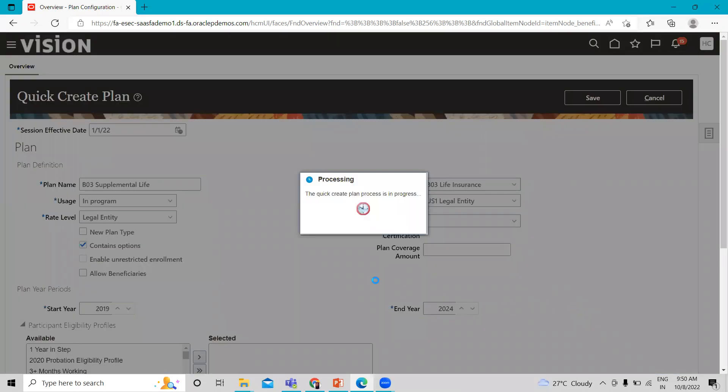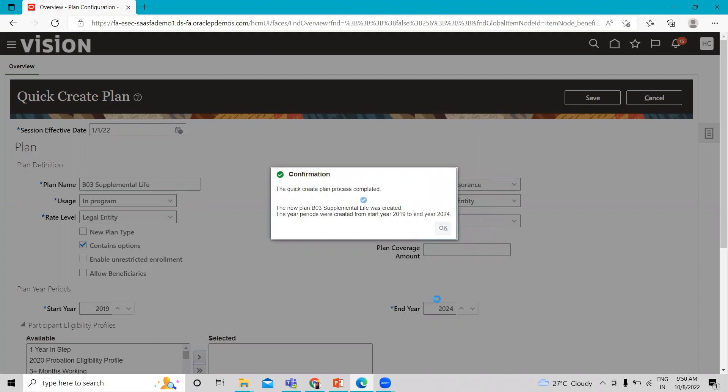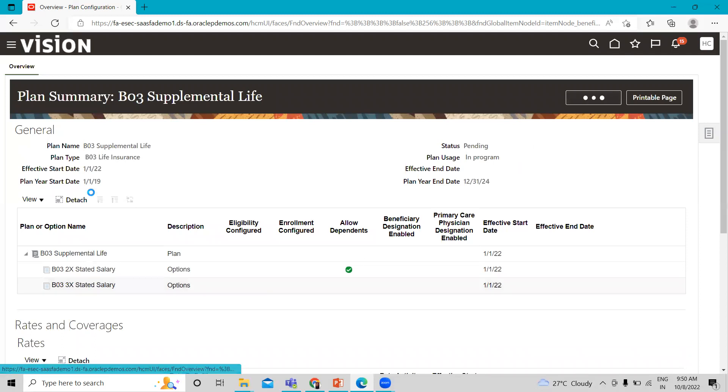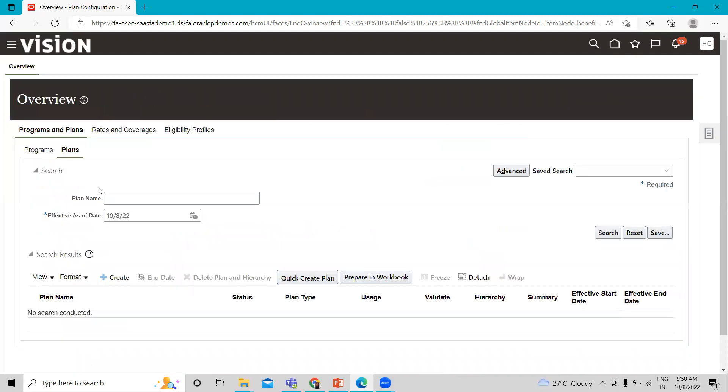Now, it's called the processing and it's completed. This is the summary page of your plan. This is how we can create the plan using quick create plan options.